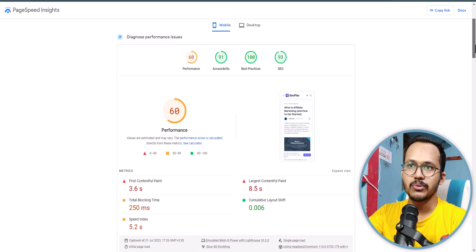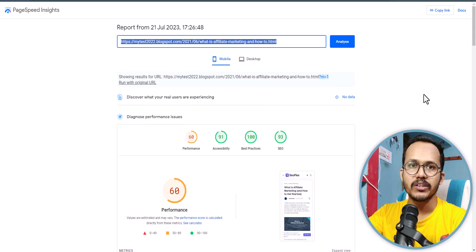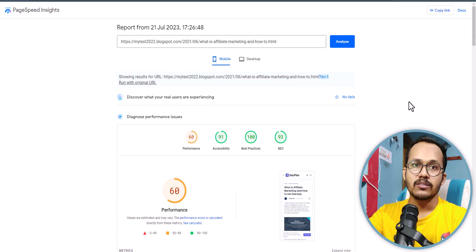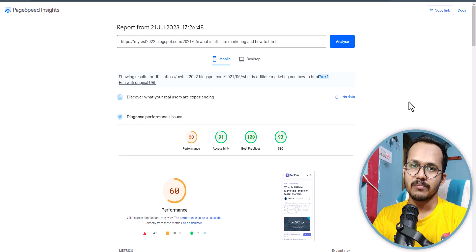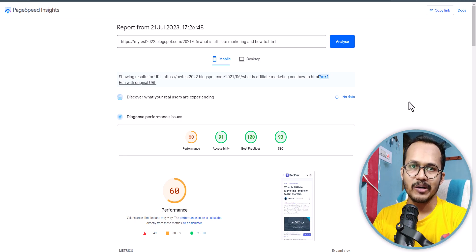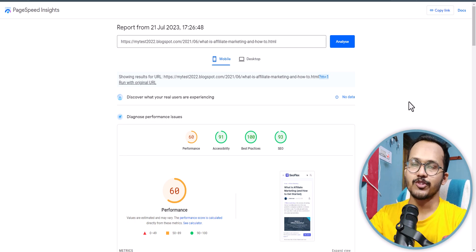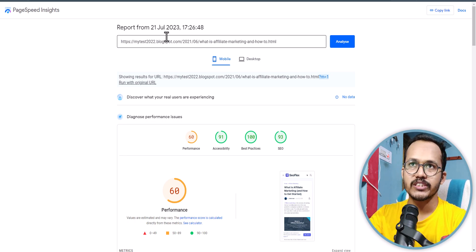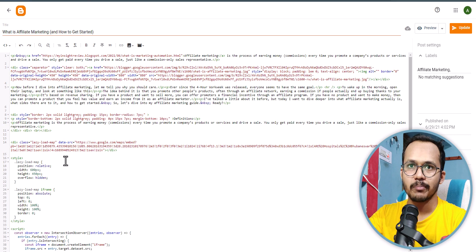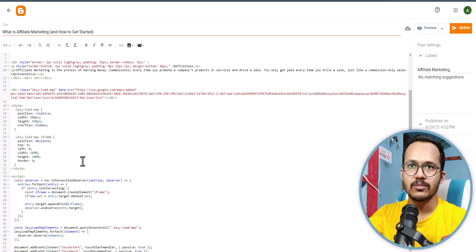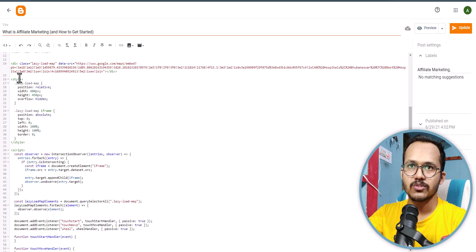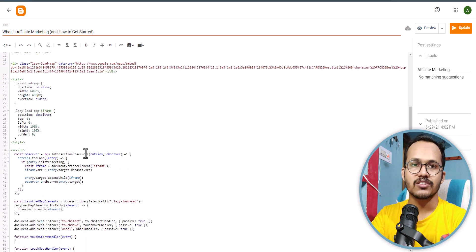In this way you can delay the loading of the Google Map iframe and easily embed a map to your Blogger or WordPress website. If you want to use the same code in WordPress it also works — just copy the code and use the Custom HTML block.